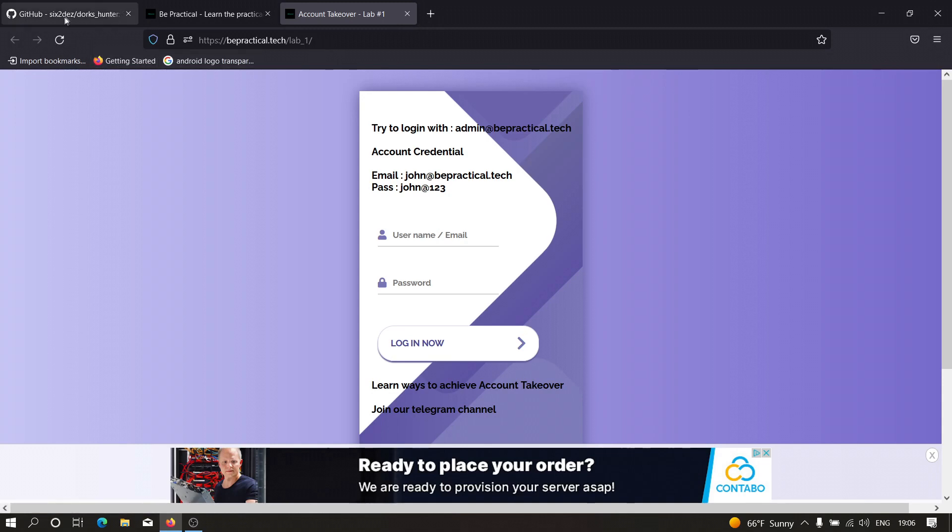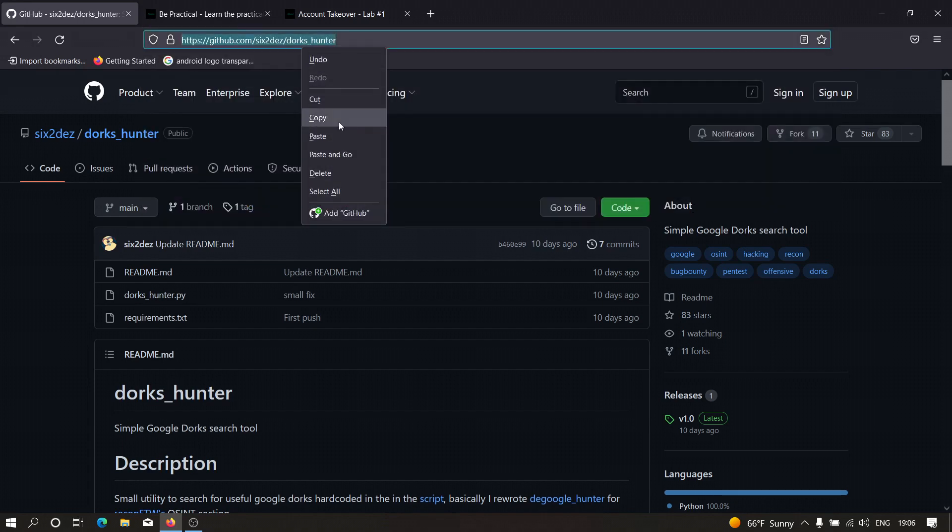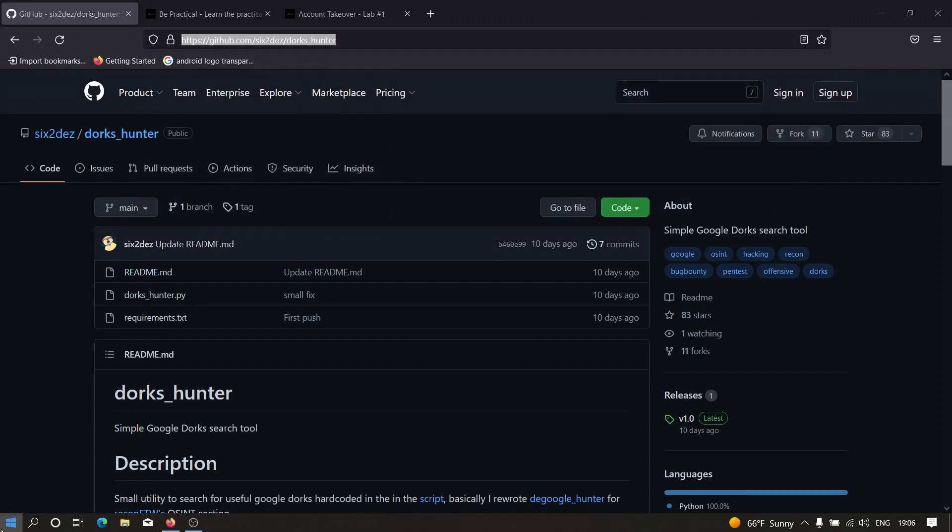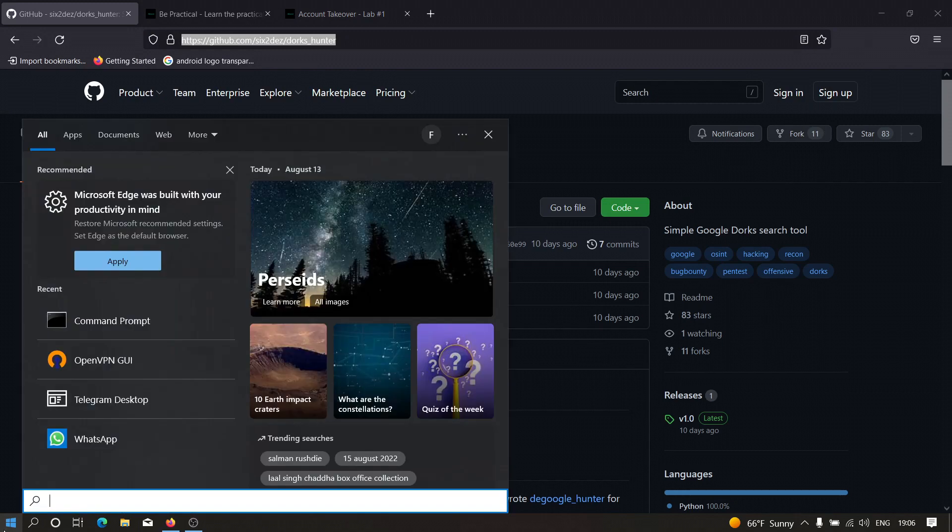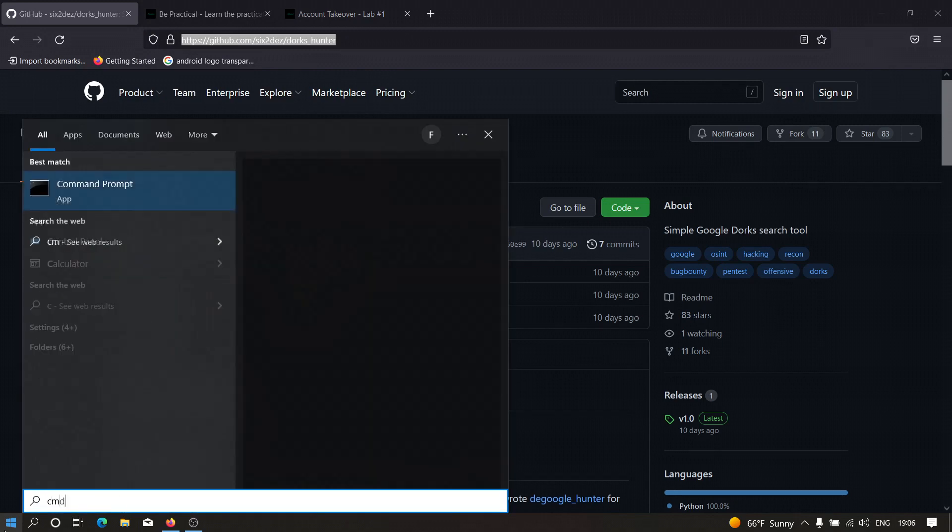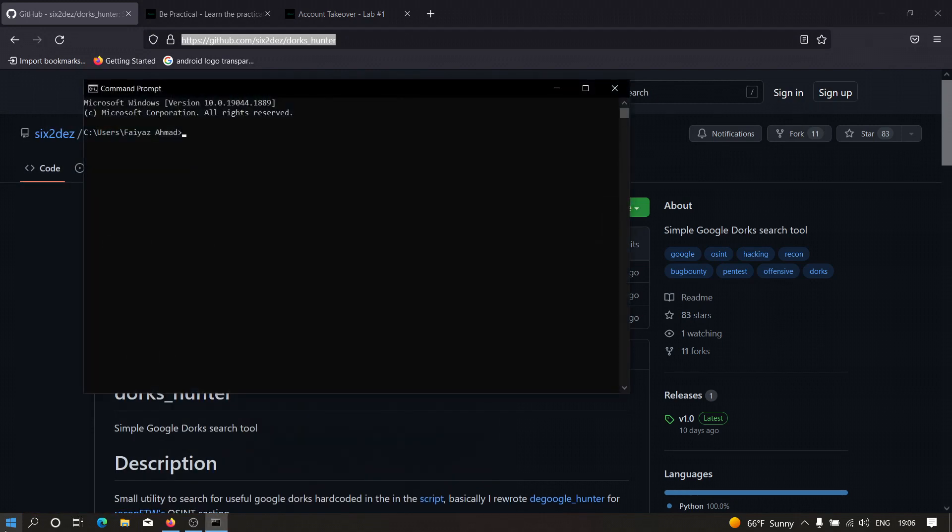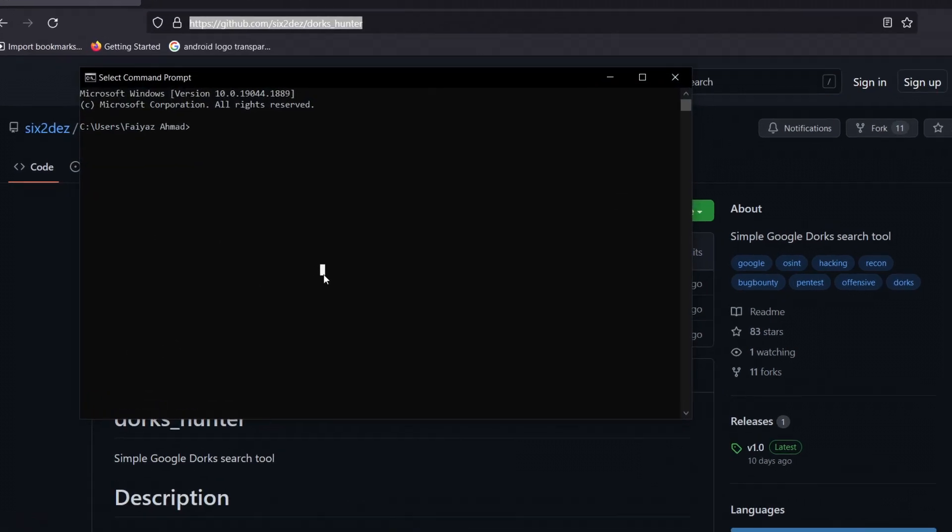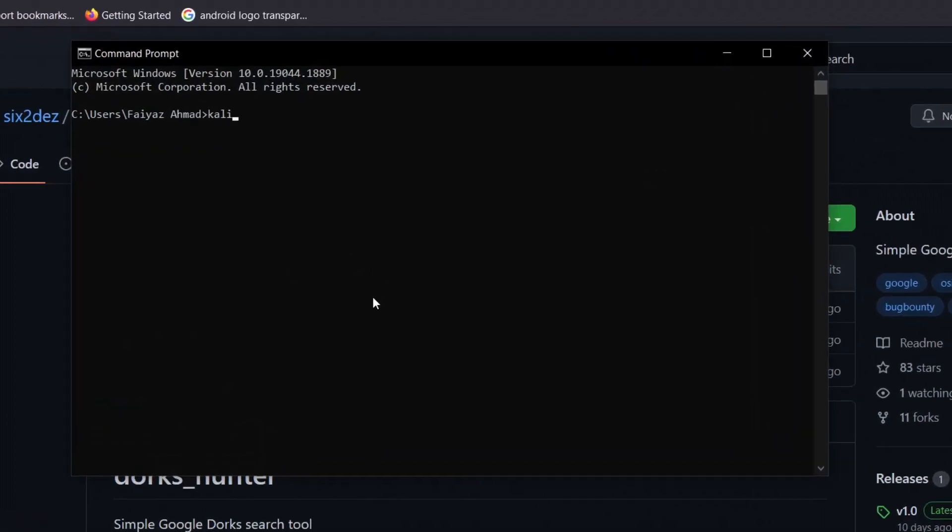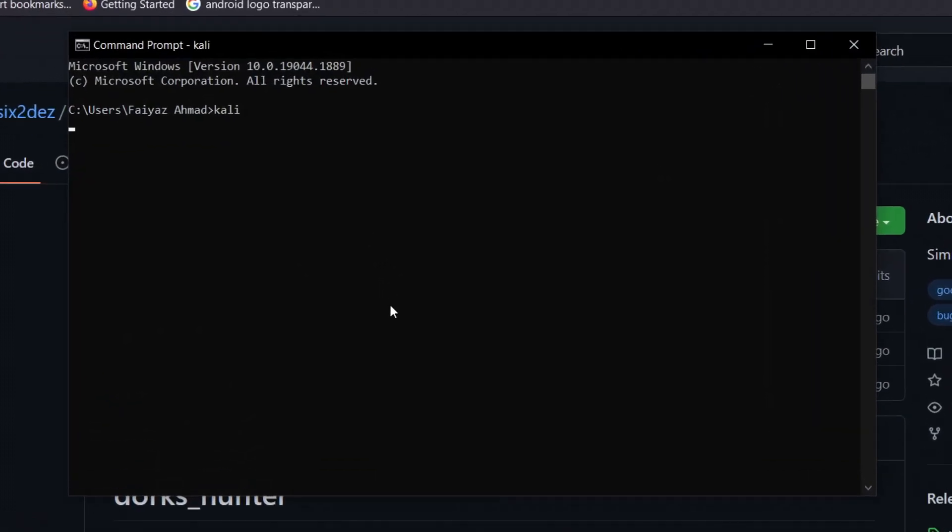Here is this tool - Dorks Hunter. First of all, we need to clone this tool into our Kali Linux machine. I'm just going to copy this and open my Kali Linux. I'm going to type command and type Kali. If you don't know how to install Kali Linux on Windows, the link is in the description.